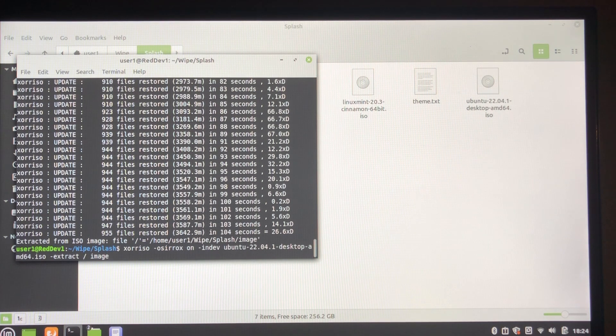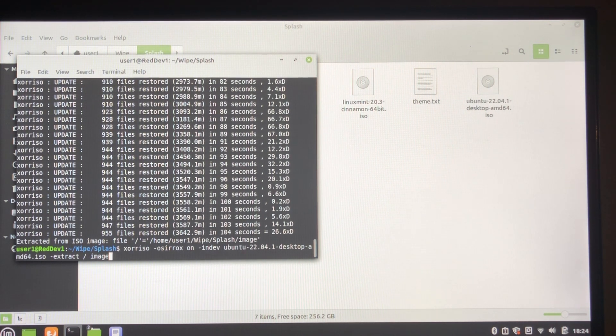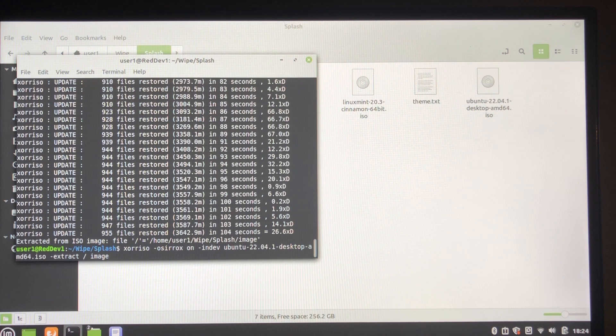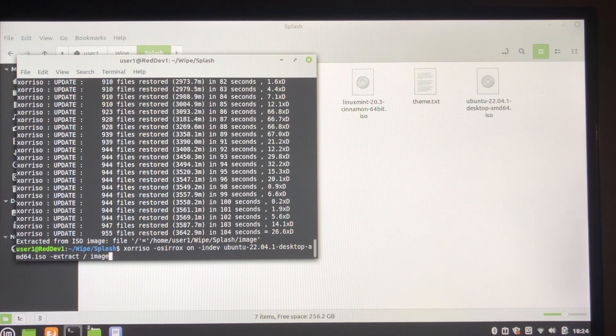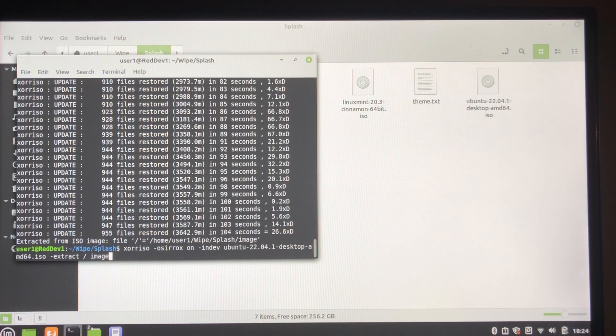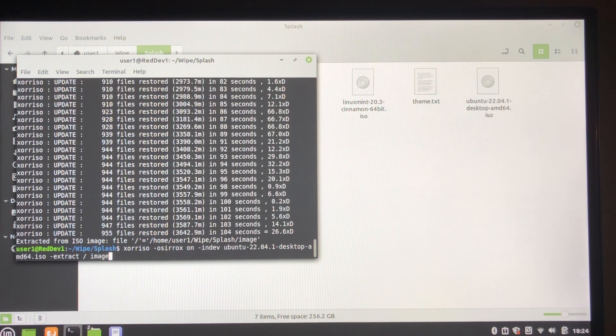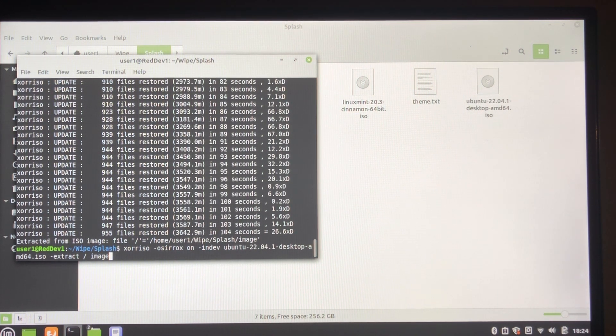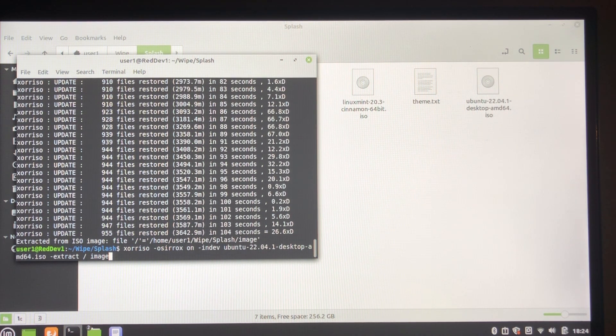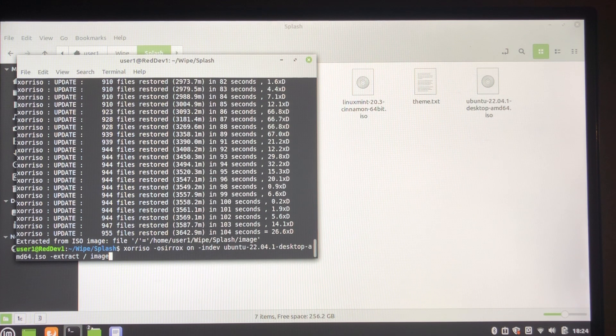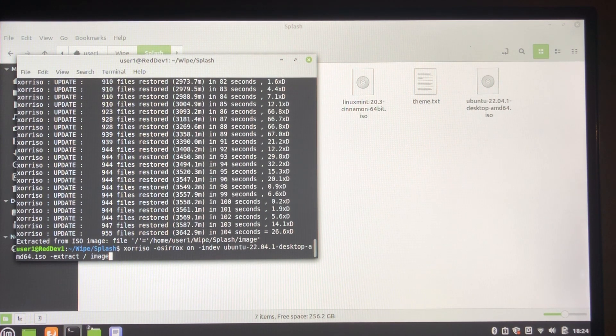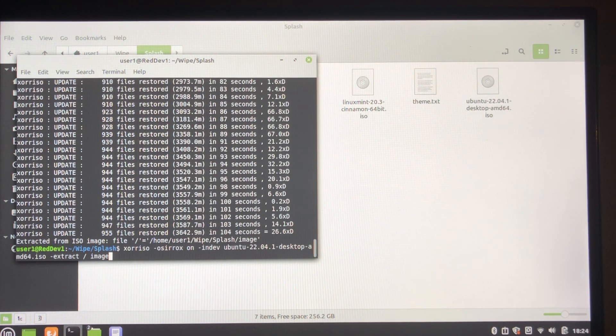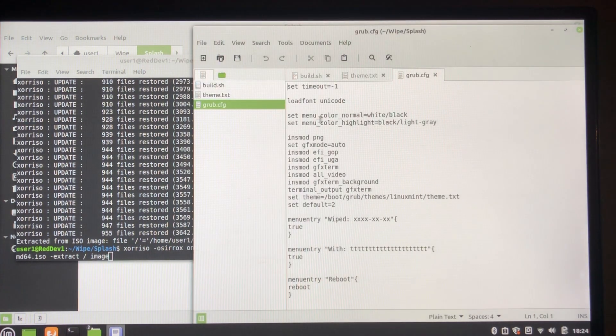Now notice we used Ubuntu rather than Linux Mint. Now Ubuntu uses grub for both legacy and UEFI, and Linux Mint uses a hybrid ISO Linux for legacy and grub for UEFI, so Ubuntu's a bit more consistent and doesn't have any unnecessary roughness. Okay, so the next thing to do is to change the...